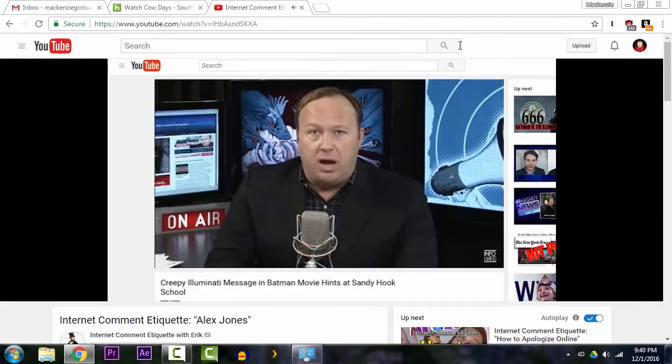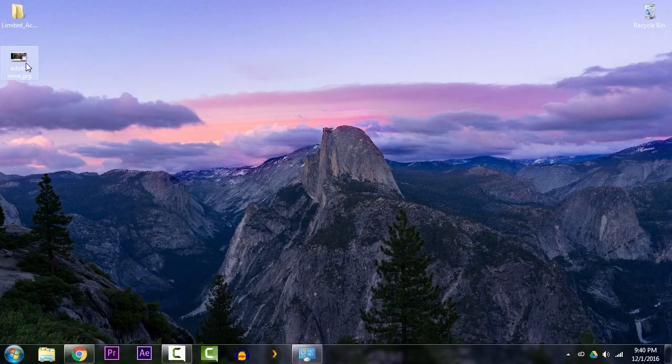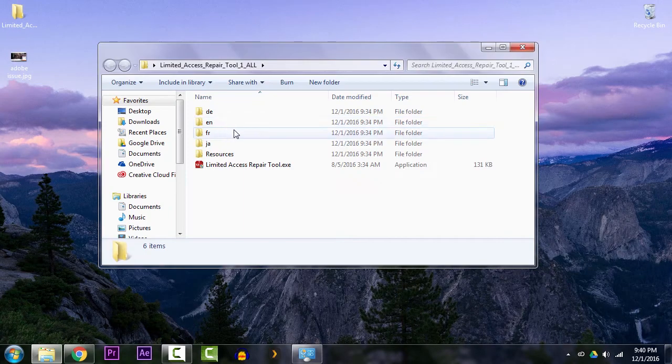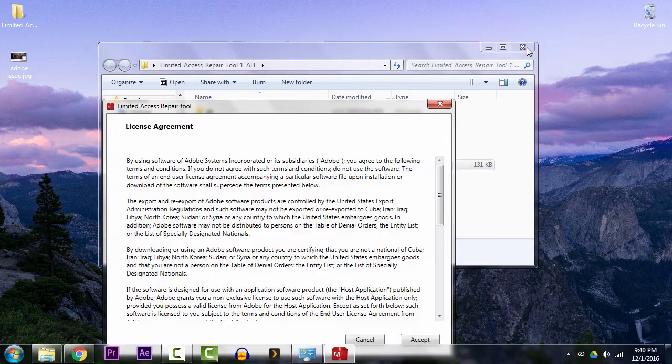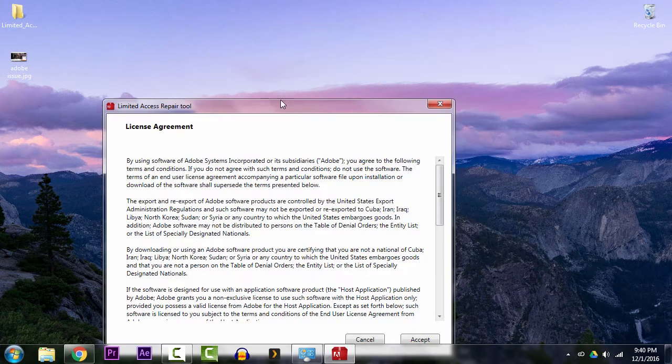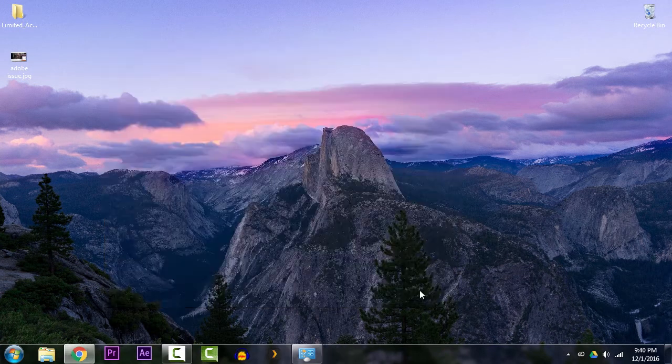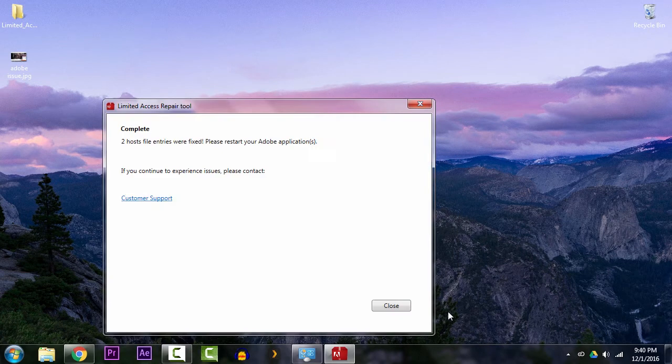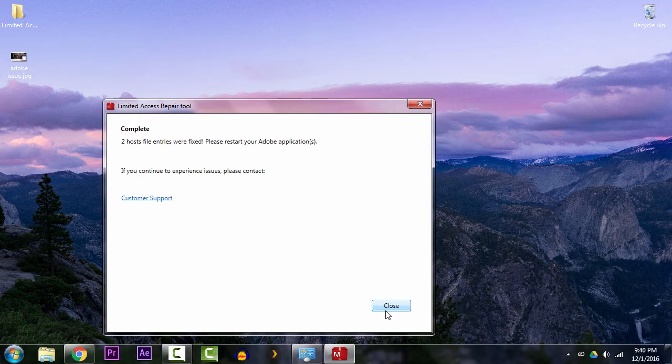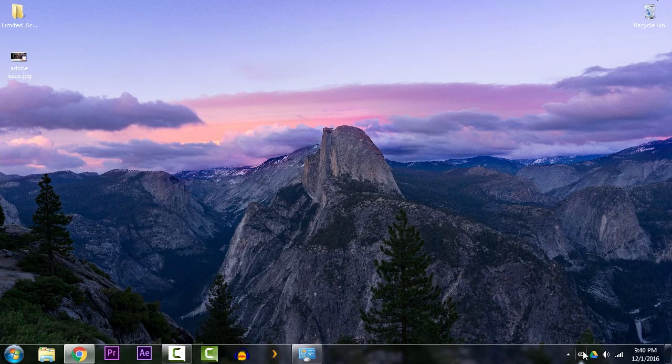Shouldn't be anything to worry about there. Just gonna go ahead and open it up. It's just a little program that's gonna basically restore those host files to their default state. So go ahead and just click continue and it's done. You'll see there's two entries that they didn't like.